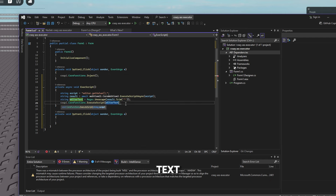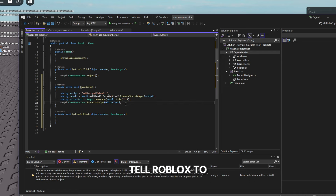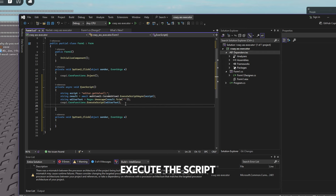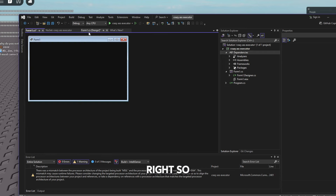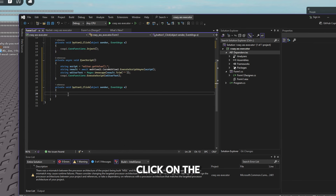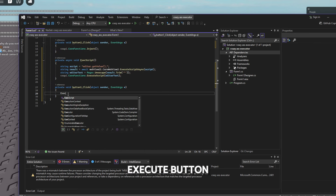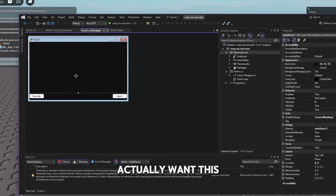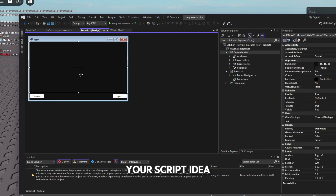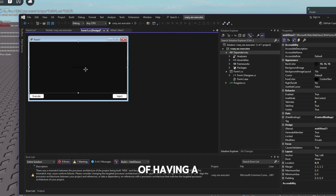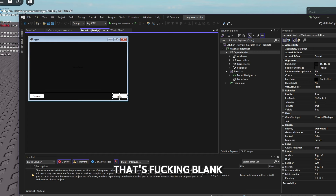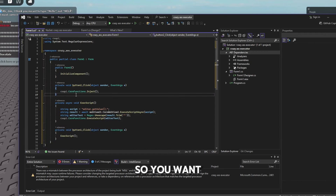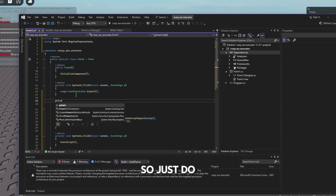This passes the script to the API so it executes in Roblox. Type 'CxApi.CoreFunctions.ExecuteScript(editText)' — this actually tells Roblox to execute the script. Now go back and double-click the execute button and just call 'ExecScript()' in that handler.